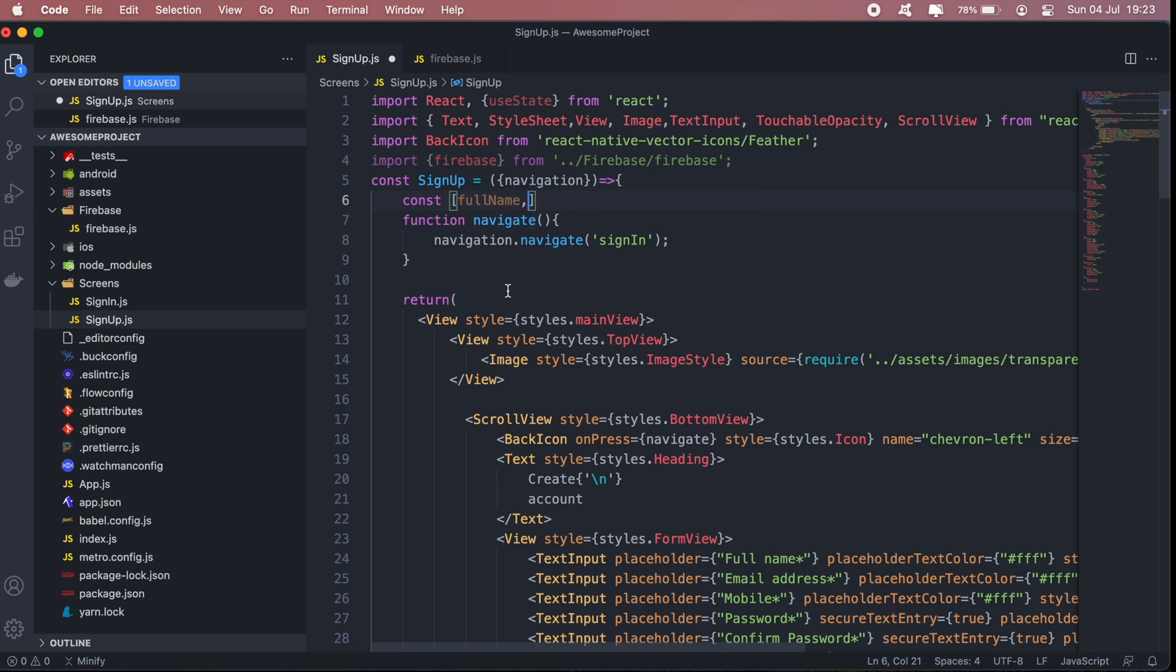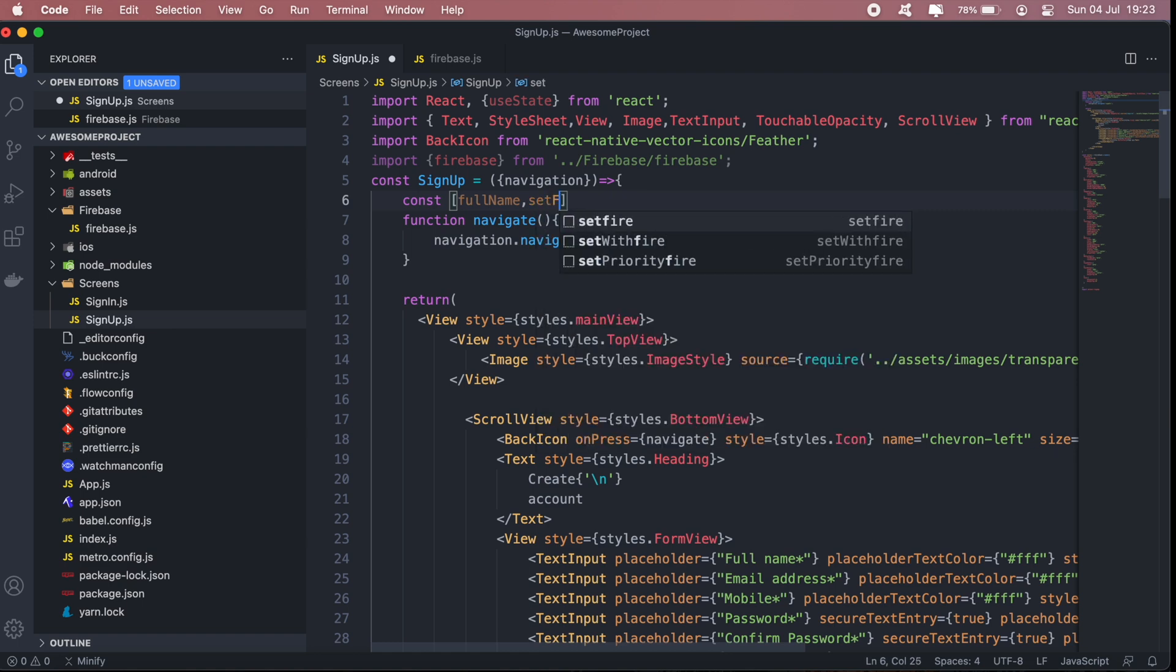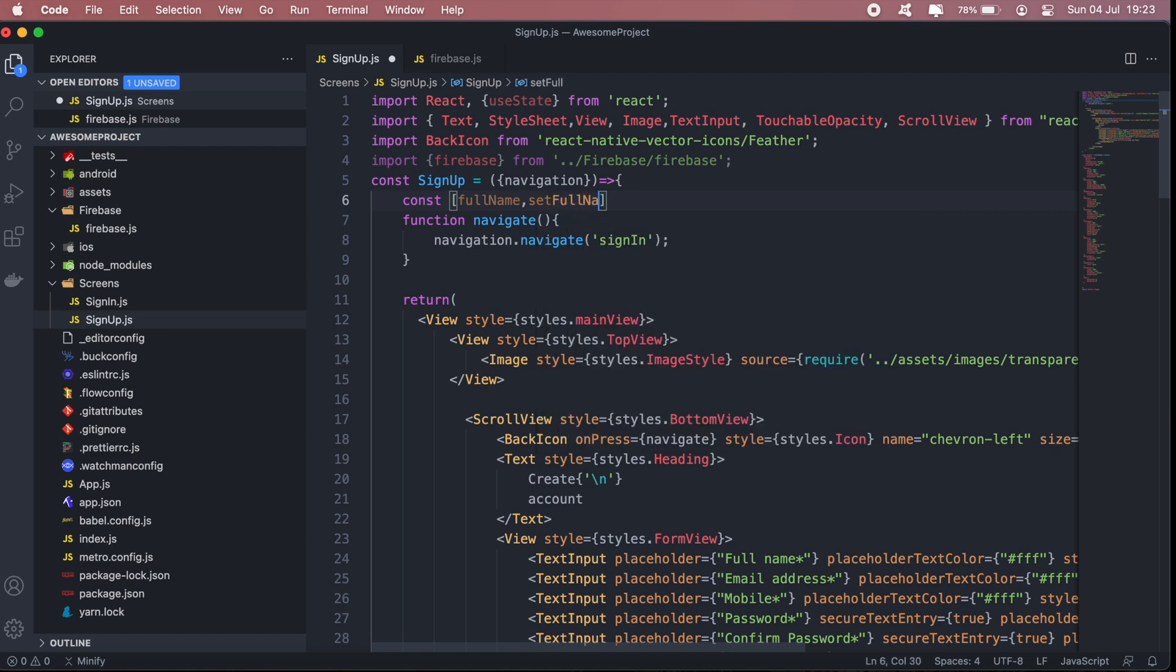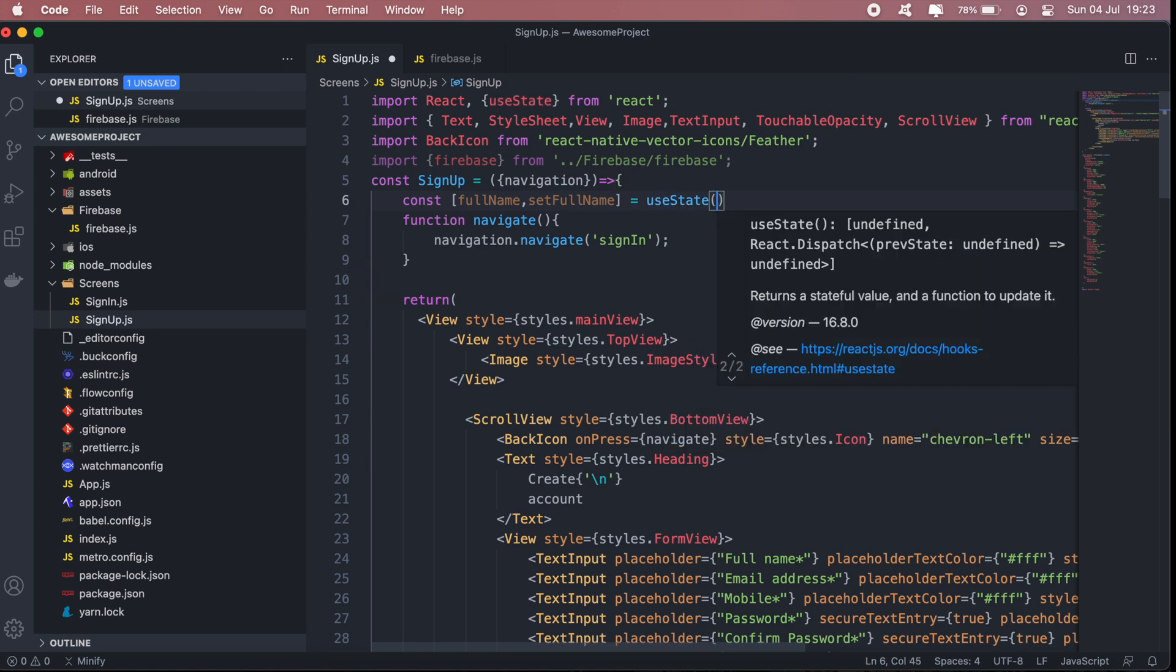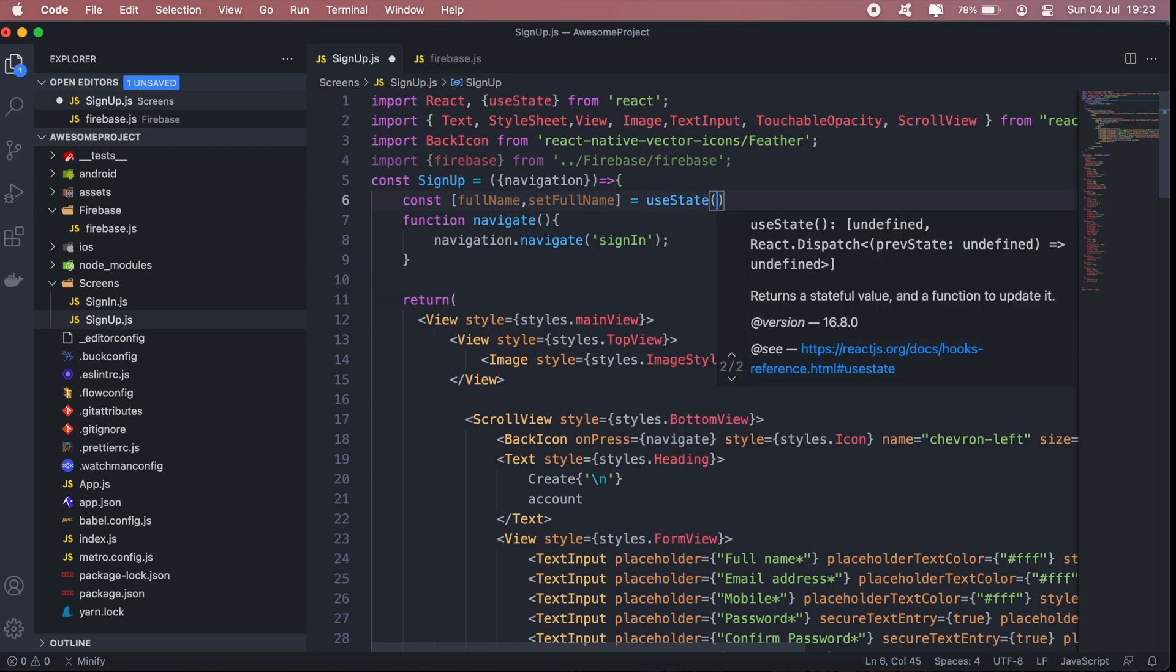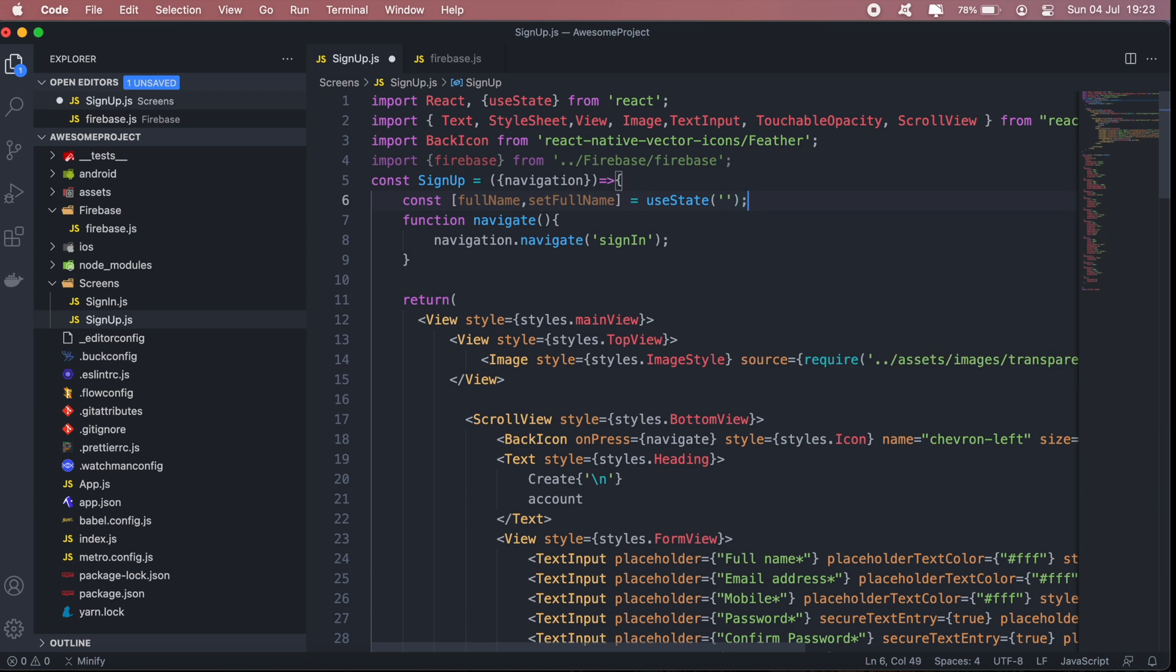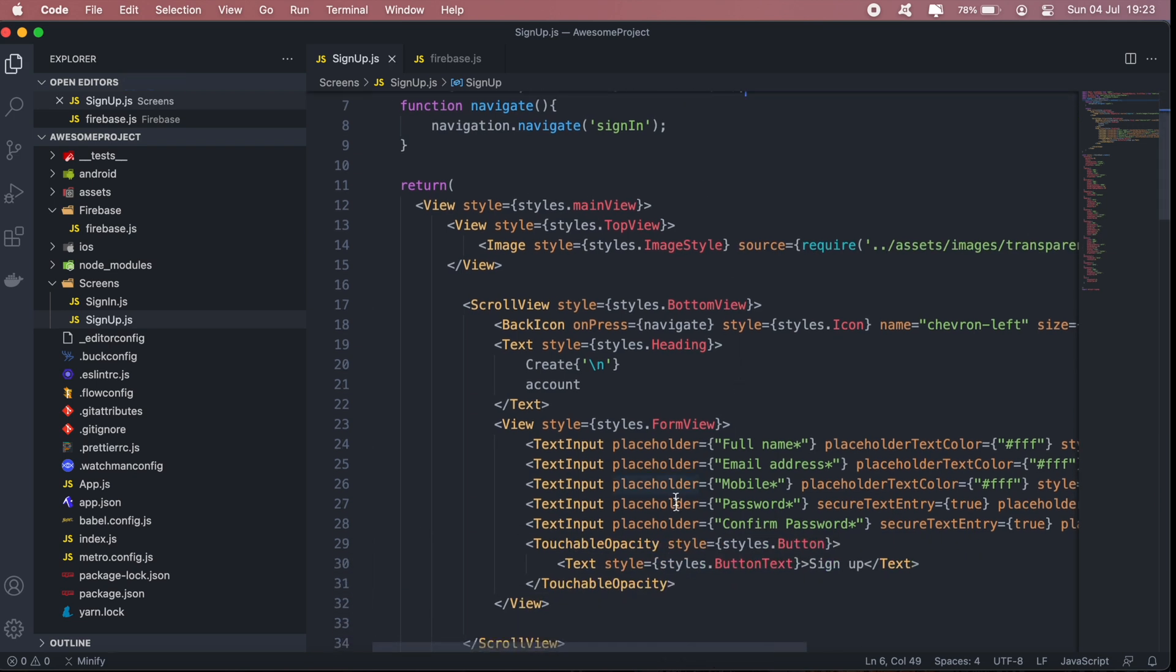And then we'll say useState, and here we can add an initial value. We'll make it blank. So now if we go back to our documentation on text input, we can specify the value of the text input.